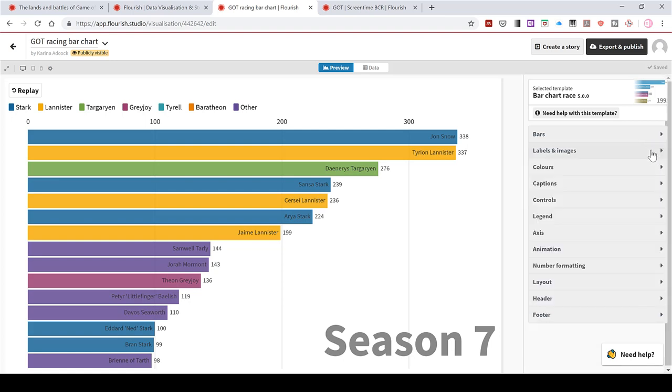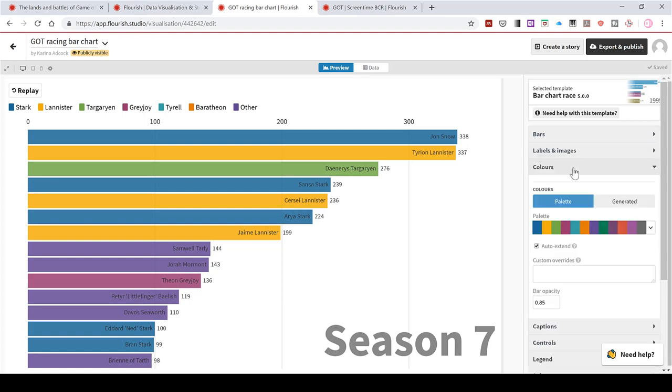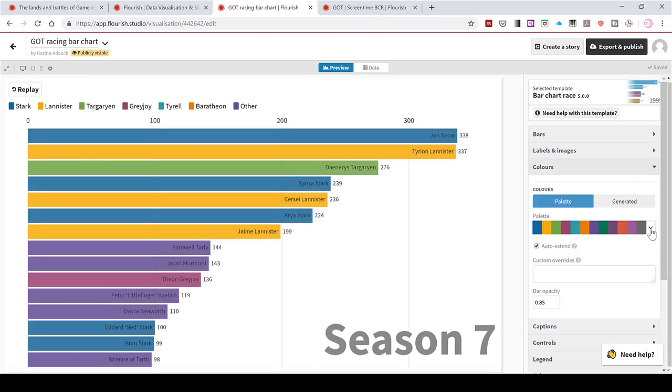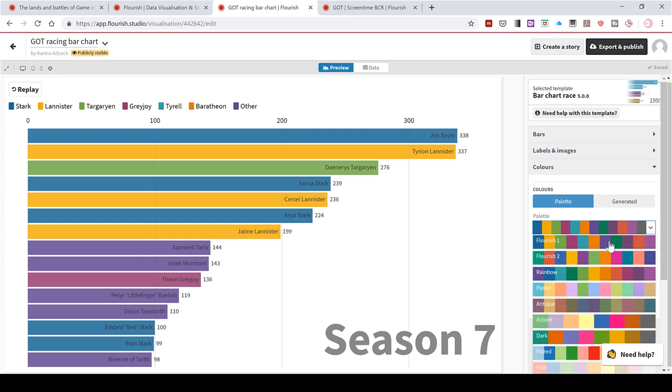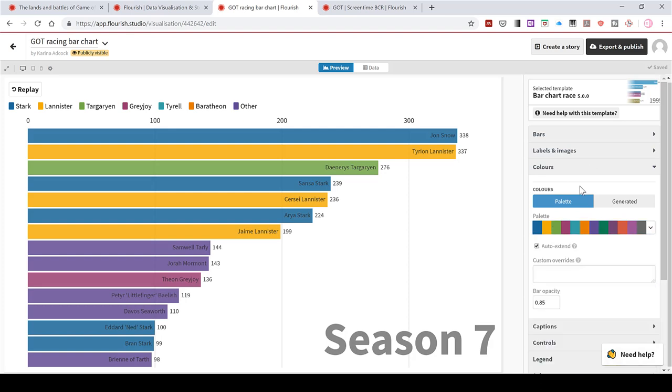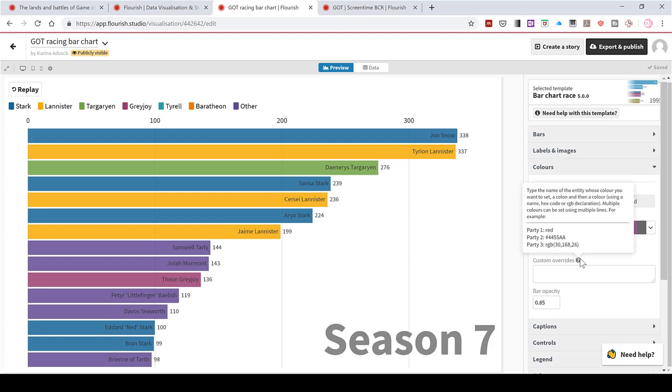Then in the colours options, there are actually lots of different palettes to choose from for the colours. But you can also customise the colours. So if I hover over the question mark here, it gives me a little bit more information. It says type the name of the entity whose colour you want to set, a colon and then a colour, using either a name, a hex code or an RGB declaration.